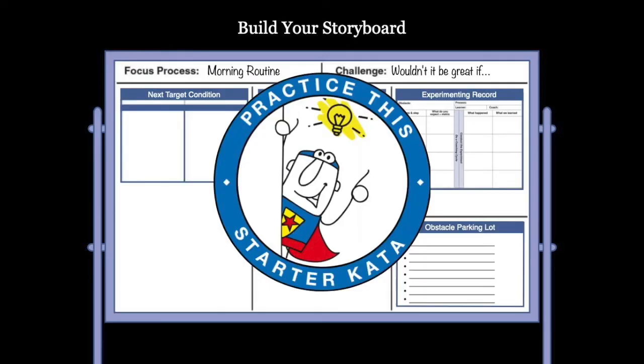That is the storyboard starter kata. Now let's practice.